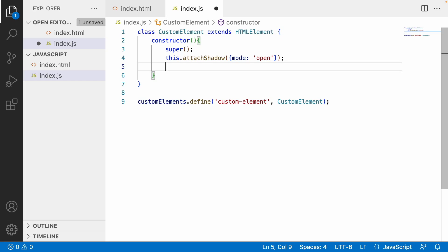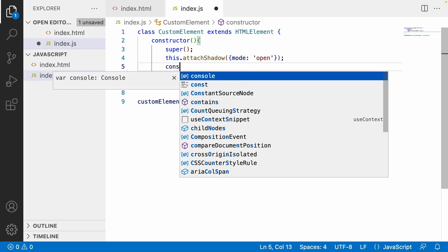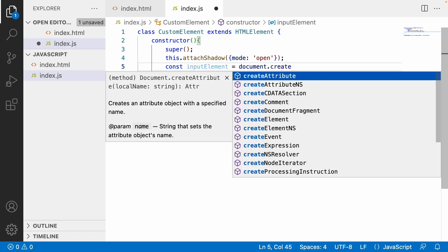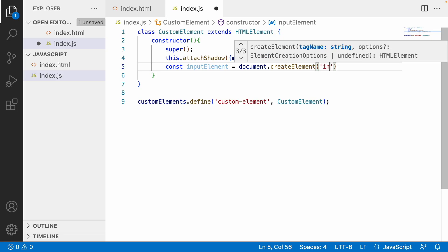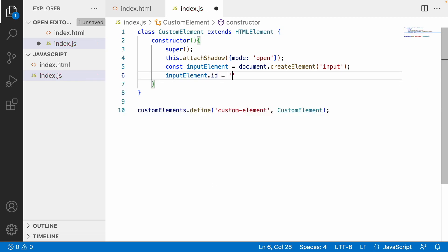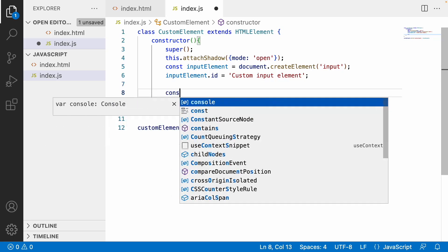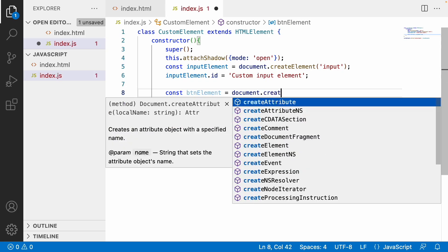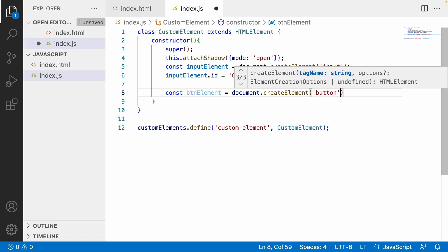Now I've attached the shadow to my custom element. Let me create the input field: const inputElement = document.createElement('input'). I'll assign an ID to it: inputElement.id = 'custom-input-element'. Then I'll create a button: const btnElement = document.createElement('button').